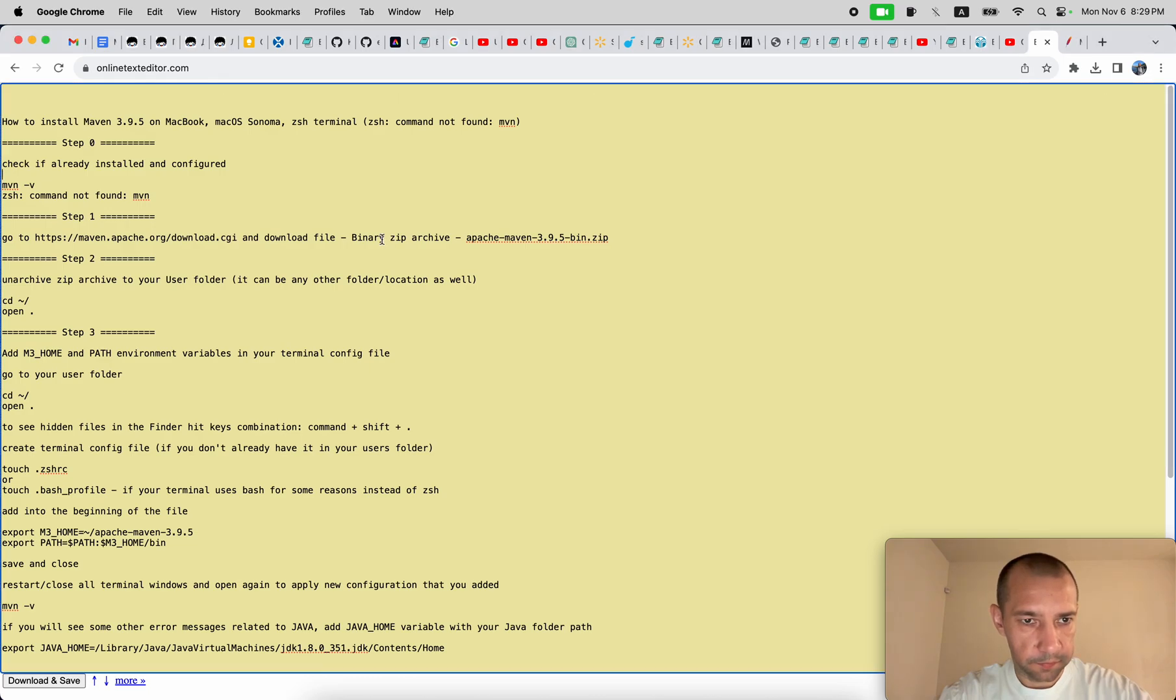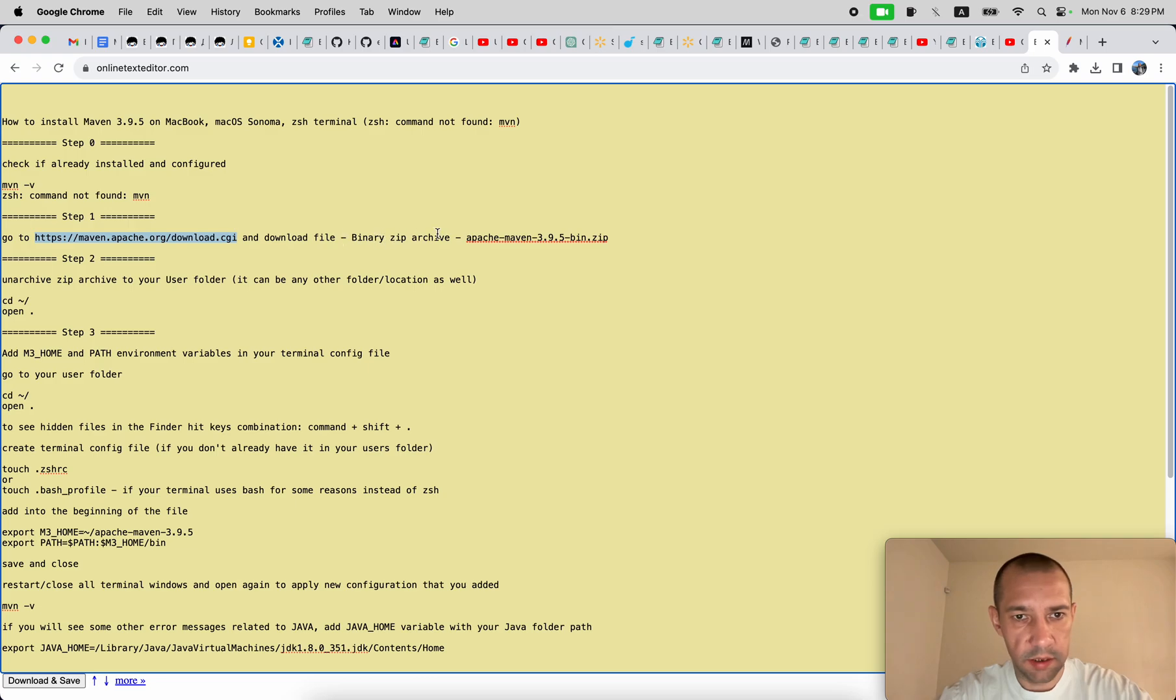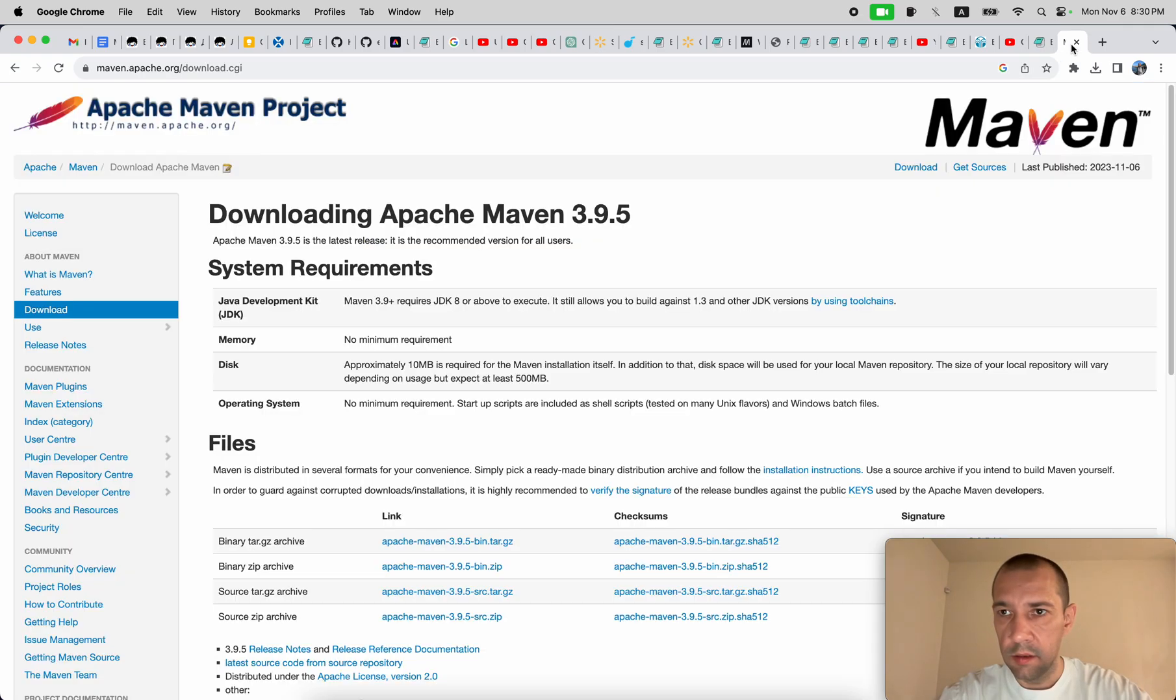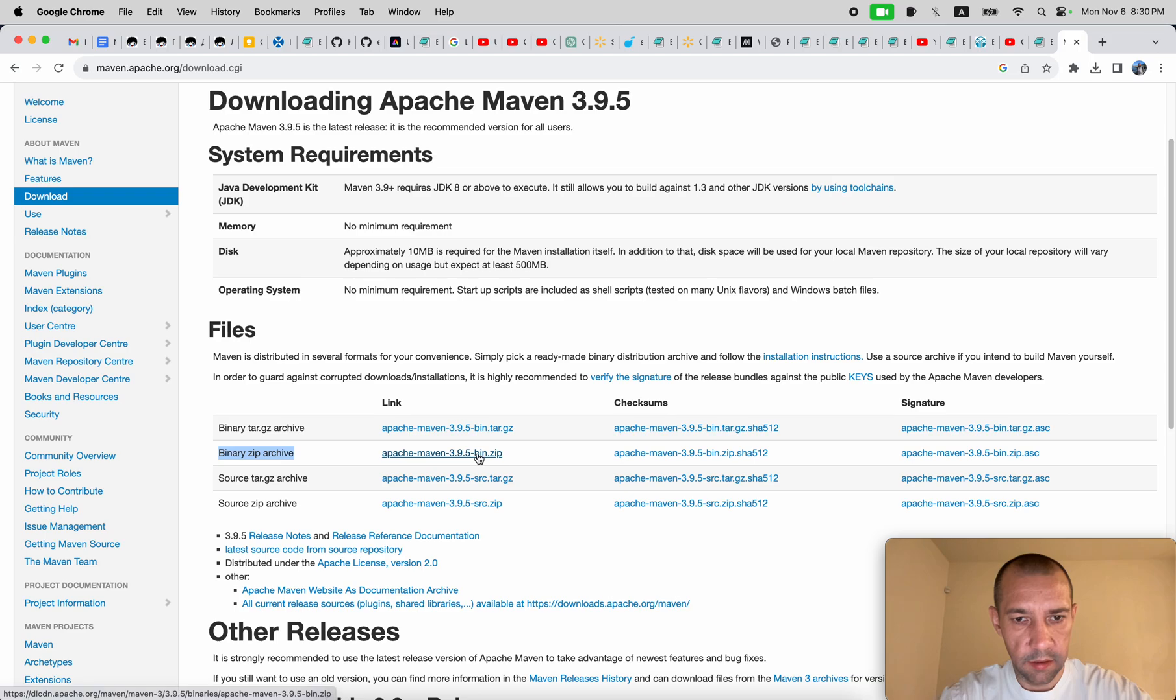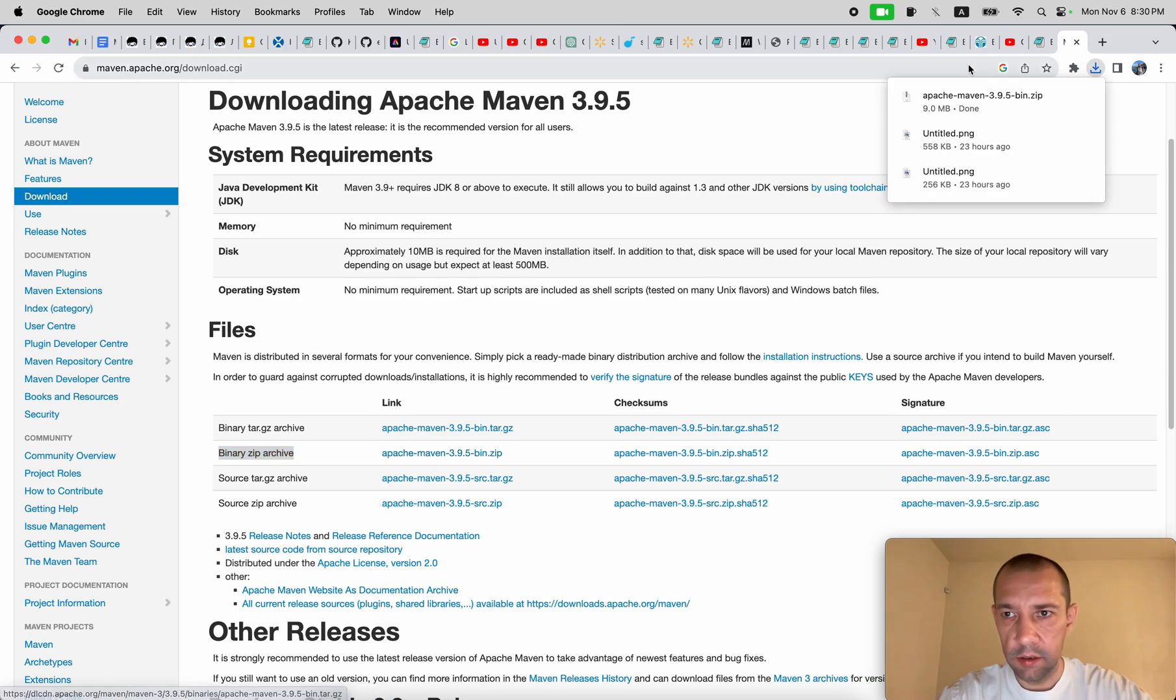Then go to this link and download binary zip archive. So here it is on this page, binary zip archive. Click on it, download it.